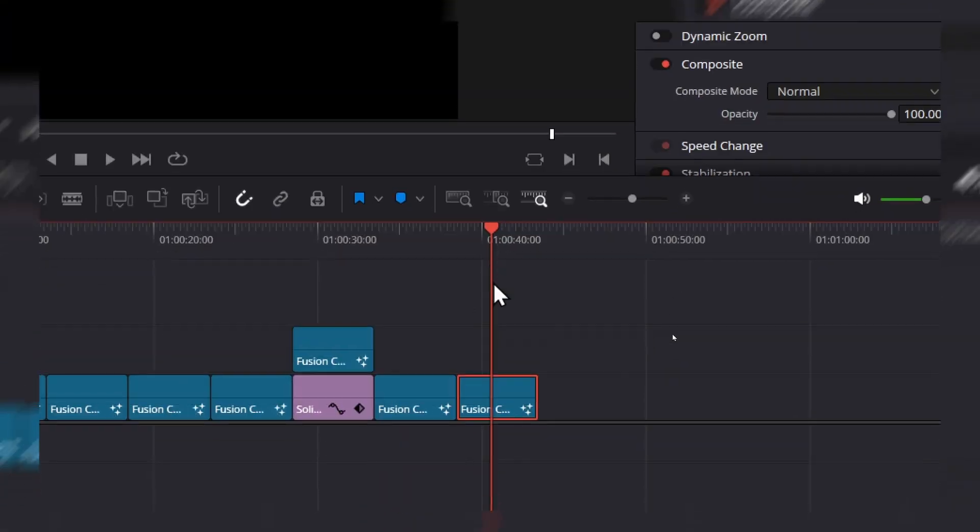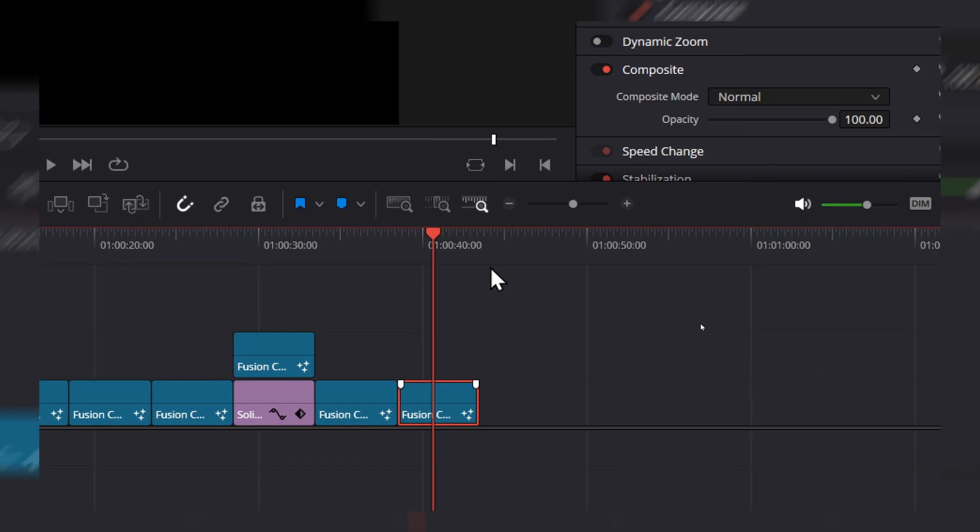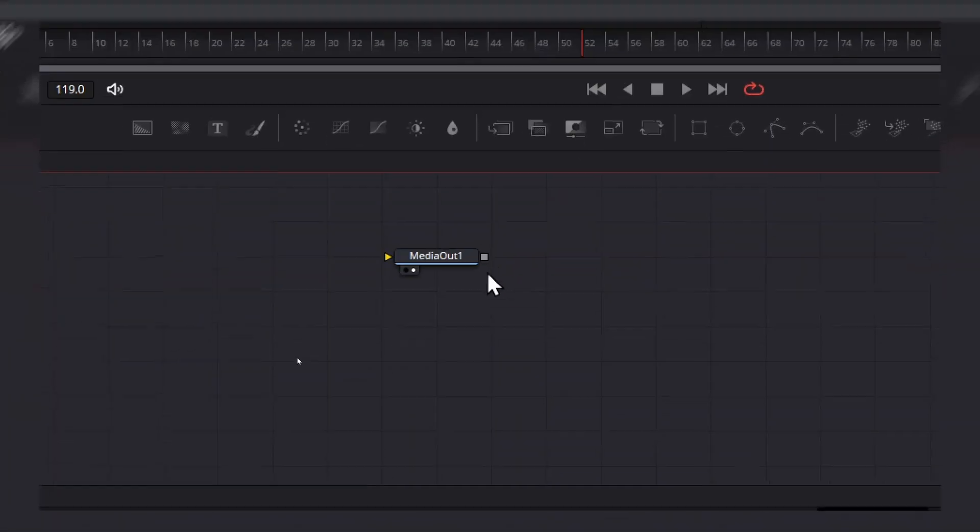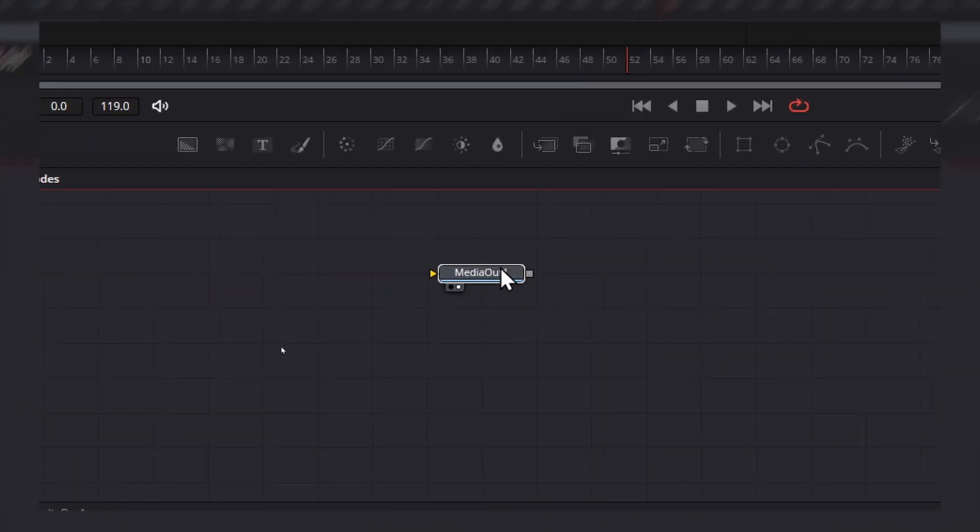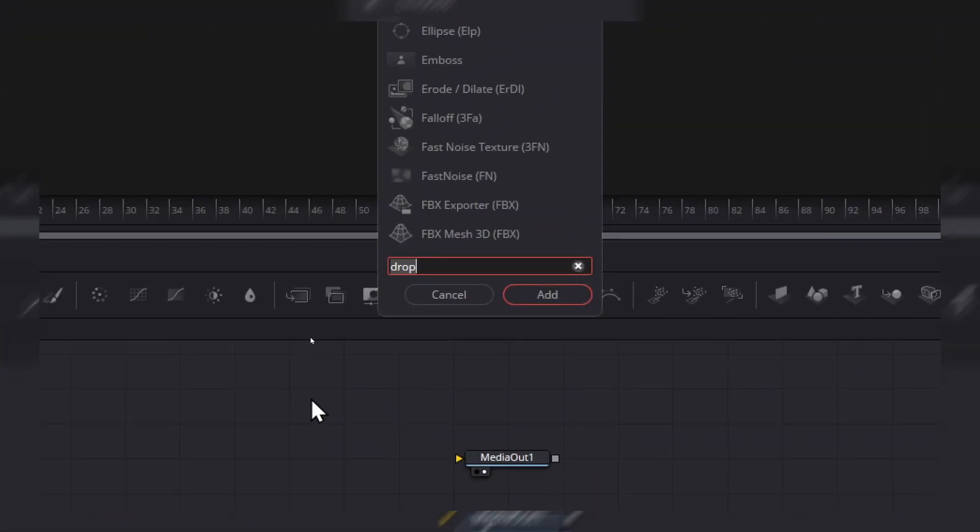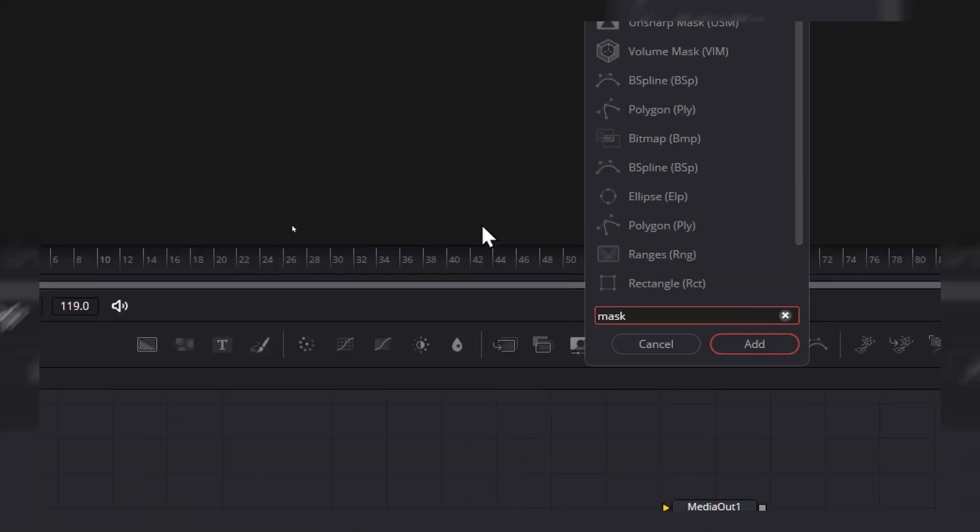And now let's right click and open fusion page. Now here, what we have to do, we need the mask paint.